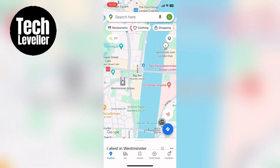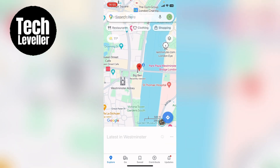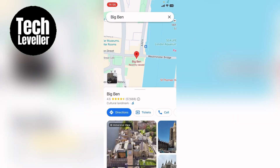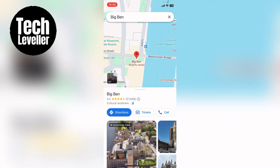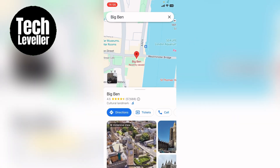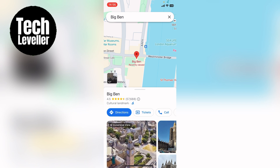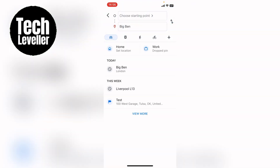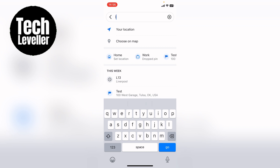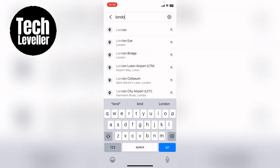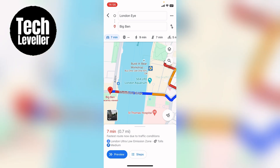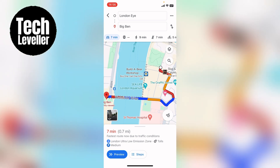So you want to zoom in and select Big Ben on the map. Once we've selected Big Ben you can select directions here, and now we want to select a different location. So we can select the London Eye, and as you can see it defaults to driving.